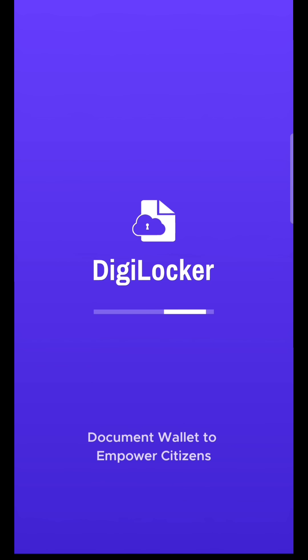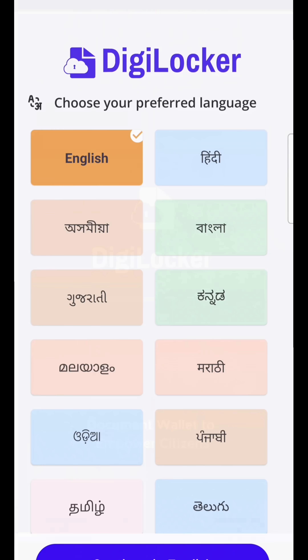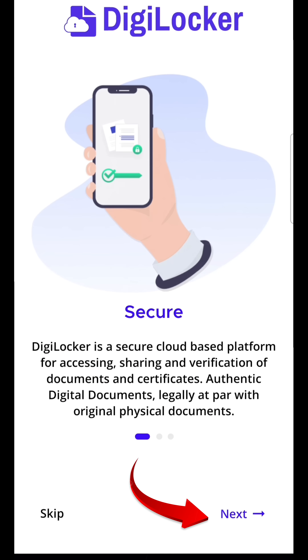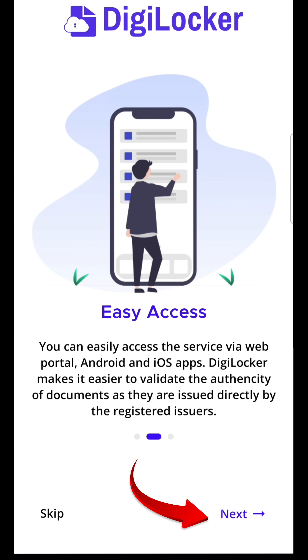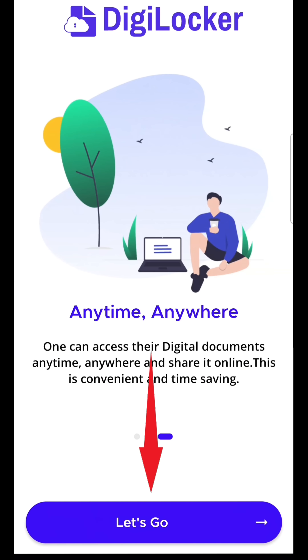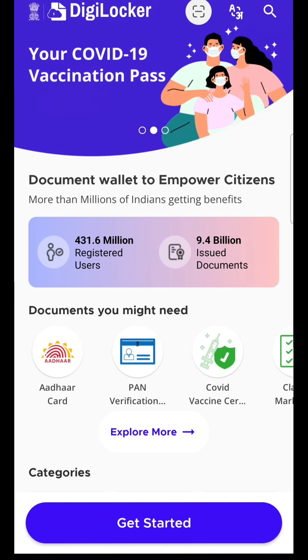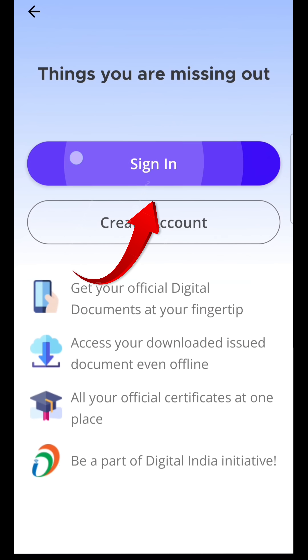First you need to select the language. Then click on Next, click on Next, click on Let's Go, and click on Get Started.